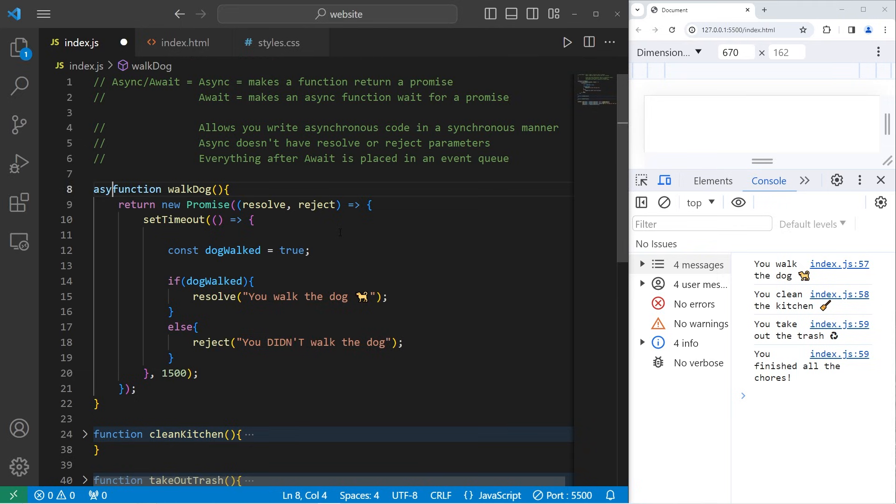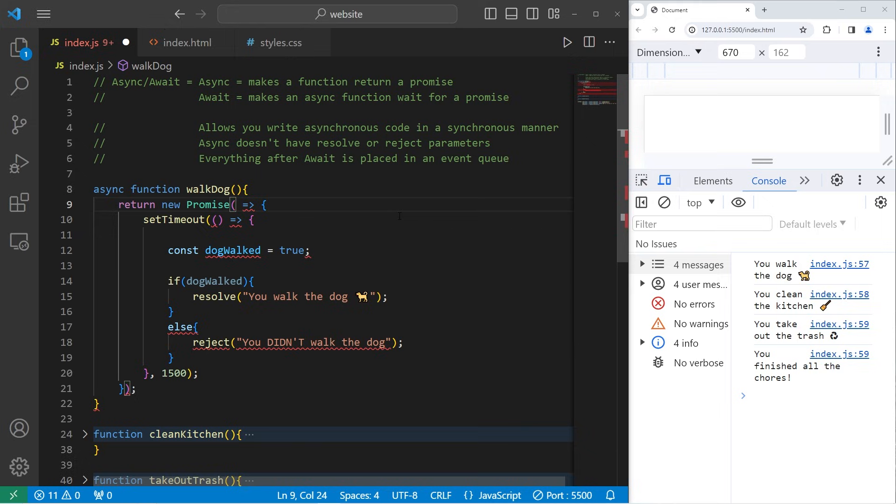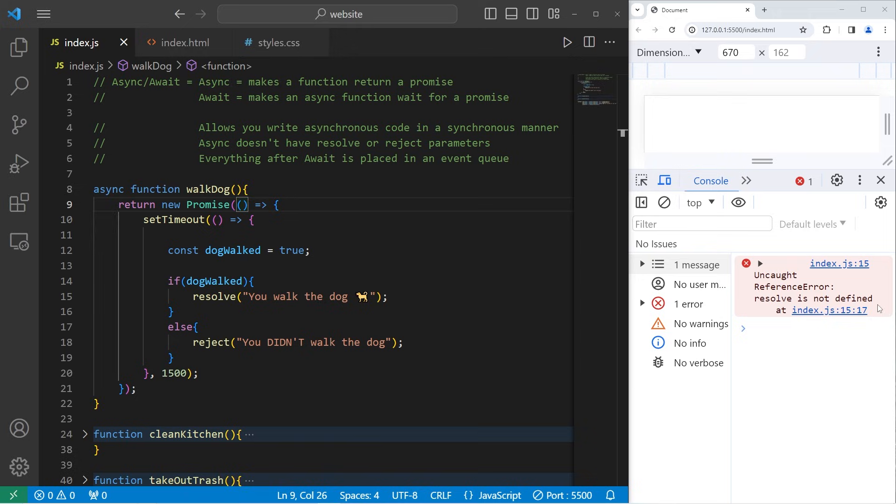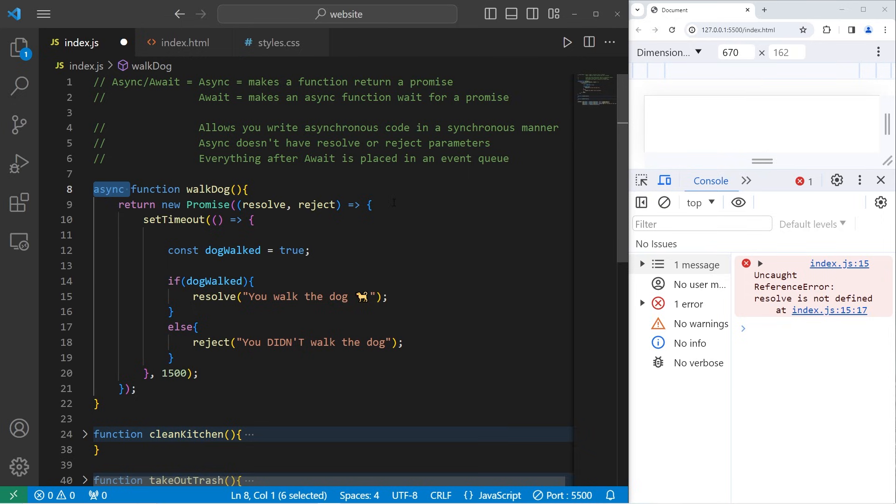A function can be declared with async. A function declared with async will return a promise. However, that promise that's returned doesn't resolve or reject. In a way, you could say it's an empty promise. If I were to run this code, this is what happens: Uncaught reference error, resolve is not defined. If an asynchronous function returns a promise that needs to resolve or reject, adding async to it really doesn't benefit us.